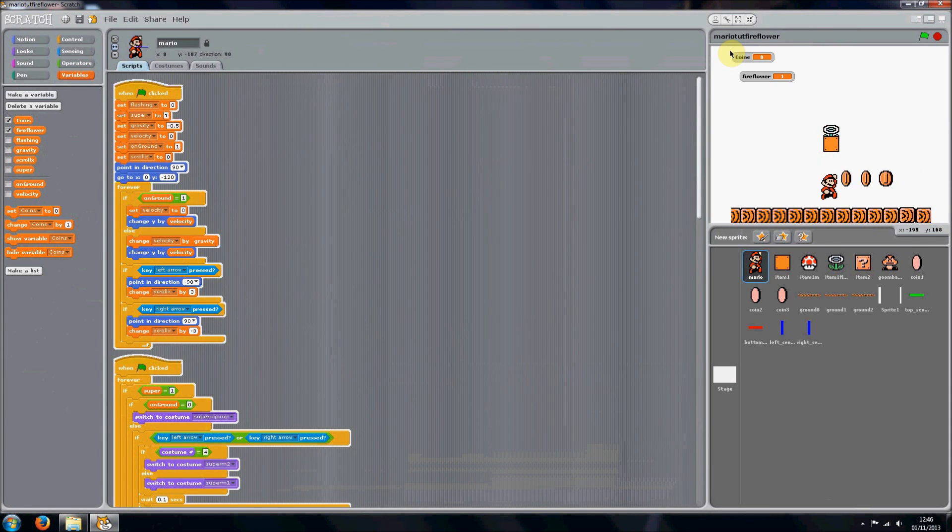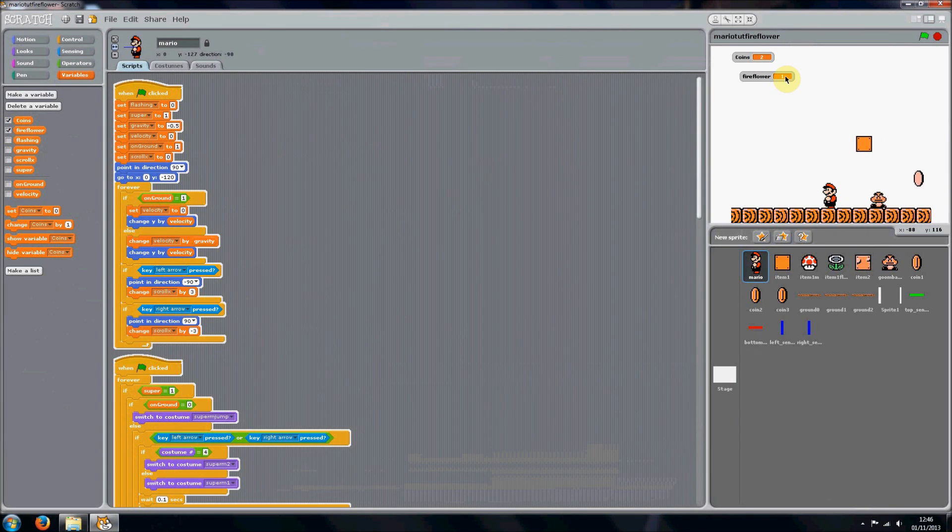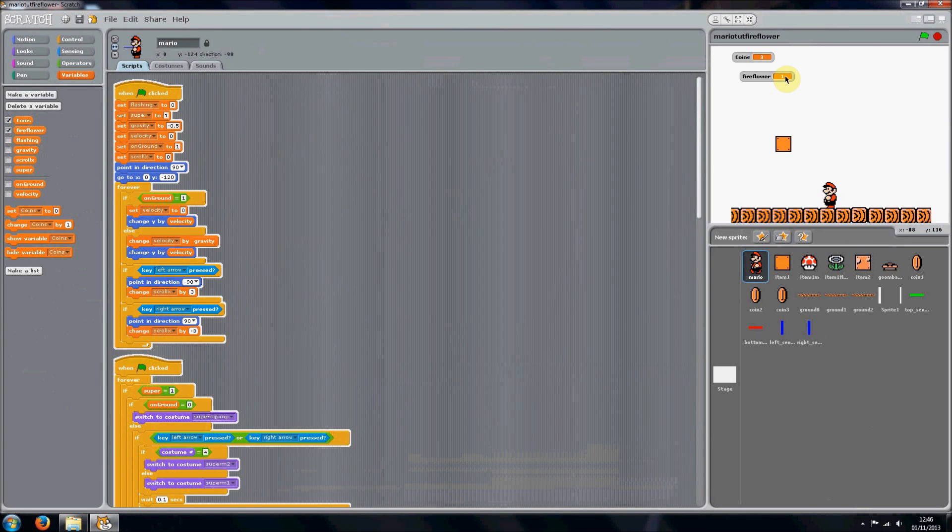So now the fire flower will come out and you can see fire flower now equals one. That is the end of the tutorial really. In the next tutorial we'll probably put in these costumes for Mario and stuff. But I hope you enjoyed and hope you found it useful.